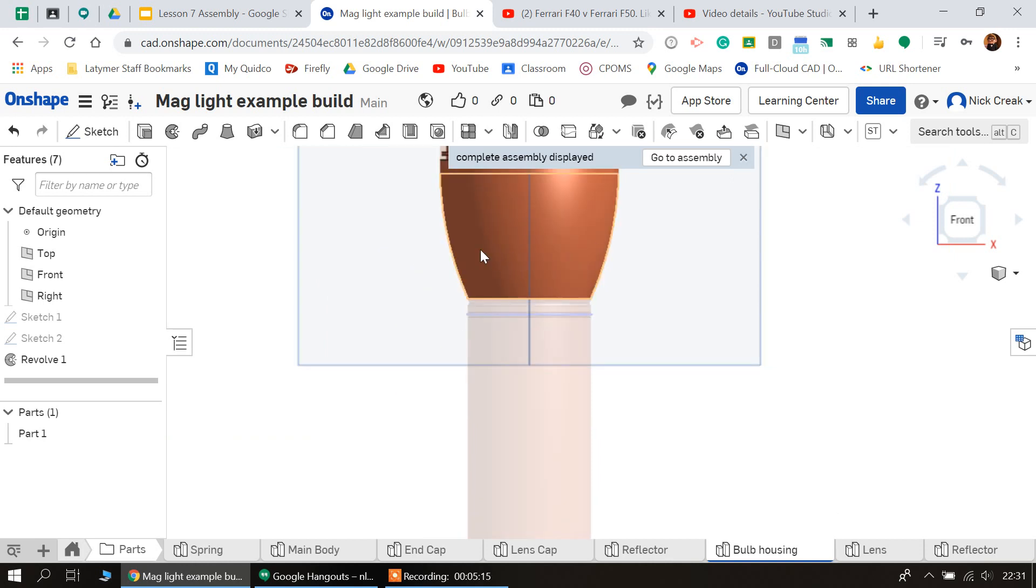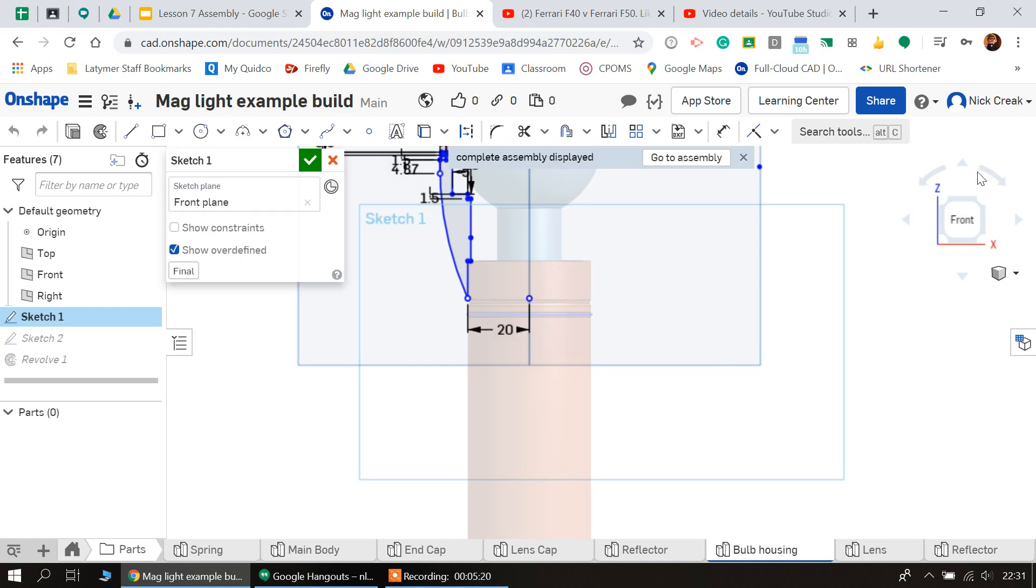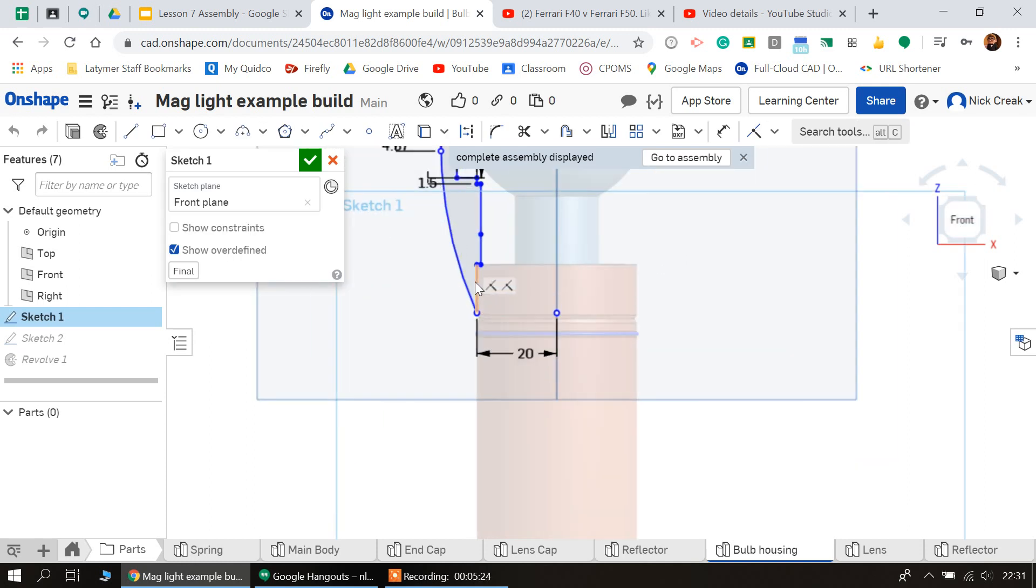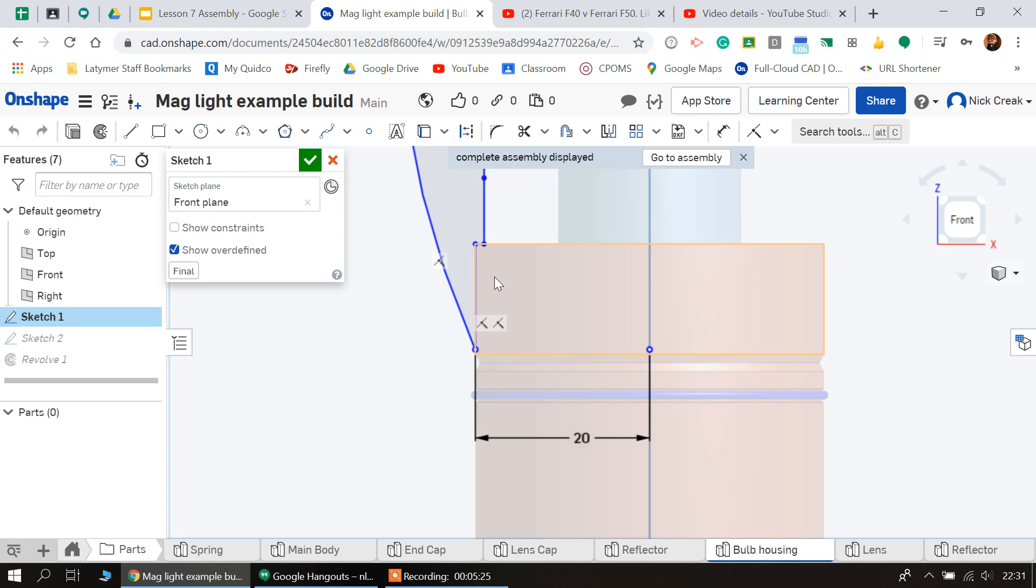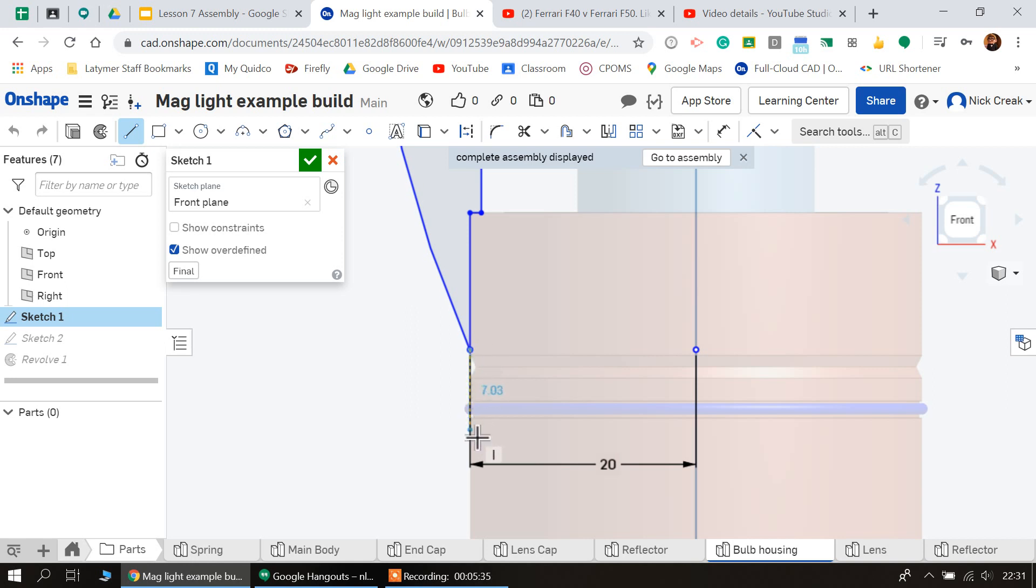Then look, it's my sketch one. So this is the revolve we did to make the bulb housing, and I can just have a quick measure. I'm just going to use a line to do this—how much further down it needs to go. So I'm going to make it about a millimeter longer, so it needs to be about seven millimeters long.